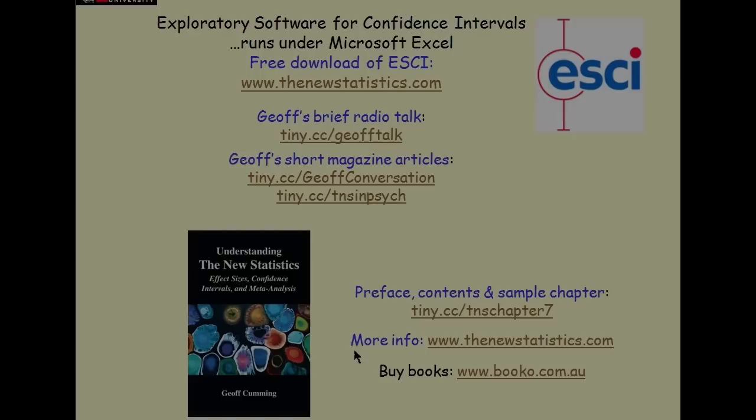There are three chapters in this book about meta-analysis, number 7, 8, 9. And you can download the meta-analysis software from the website. Enjoy. Enjoy meta-analysis. And may all your confidence intervals be short.